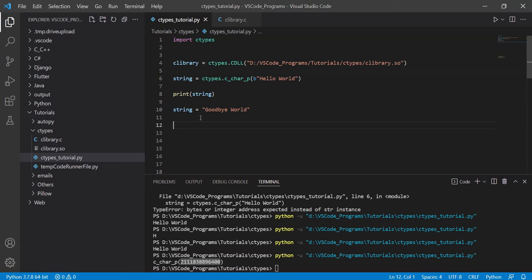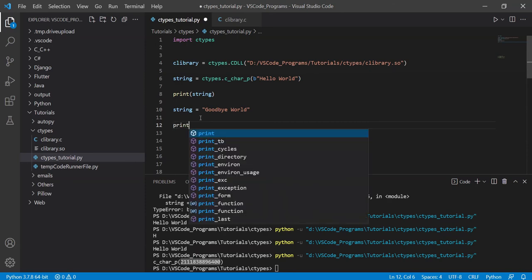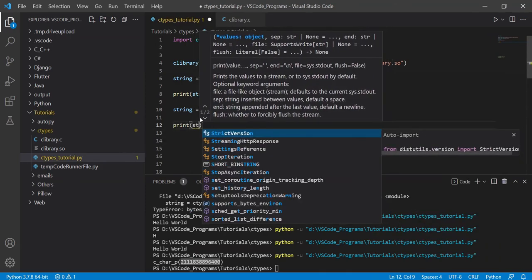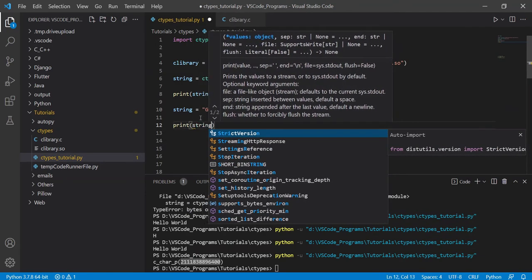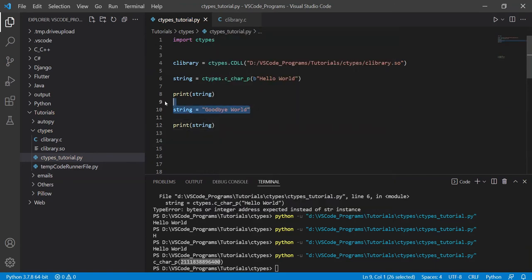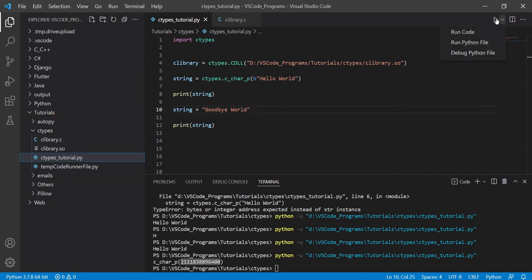It just means that instead of modifying the data, it's going to make a new memory location. So watch this. I've modified the string up here. Now in C and C++, if we did the exact same thing, it should give us the same memory location. But in Python, it's going to give us two separate...